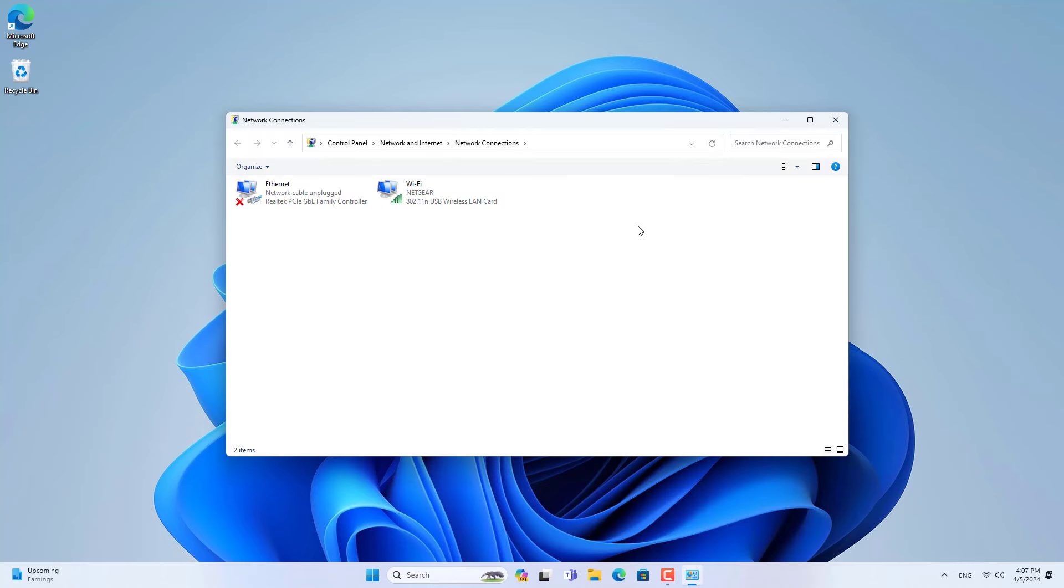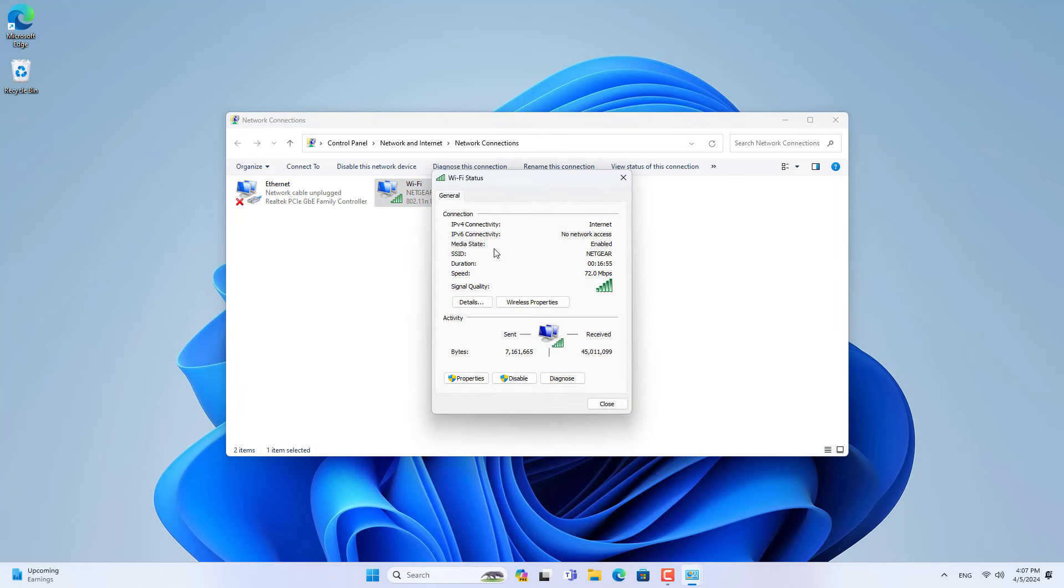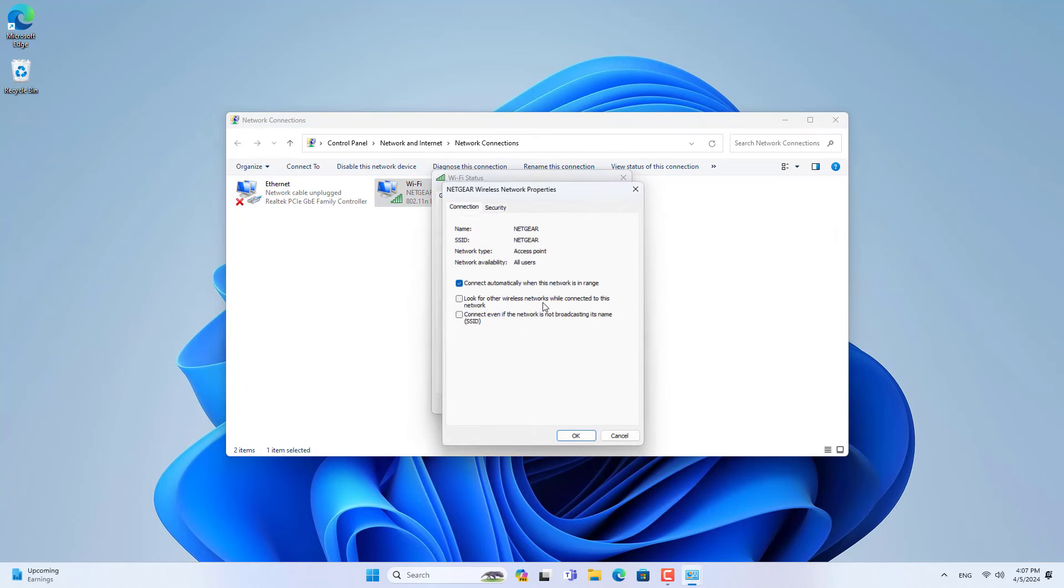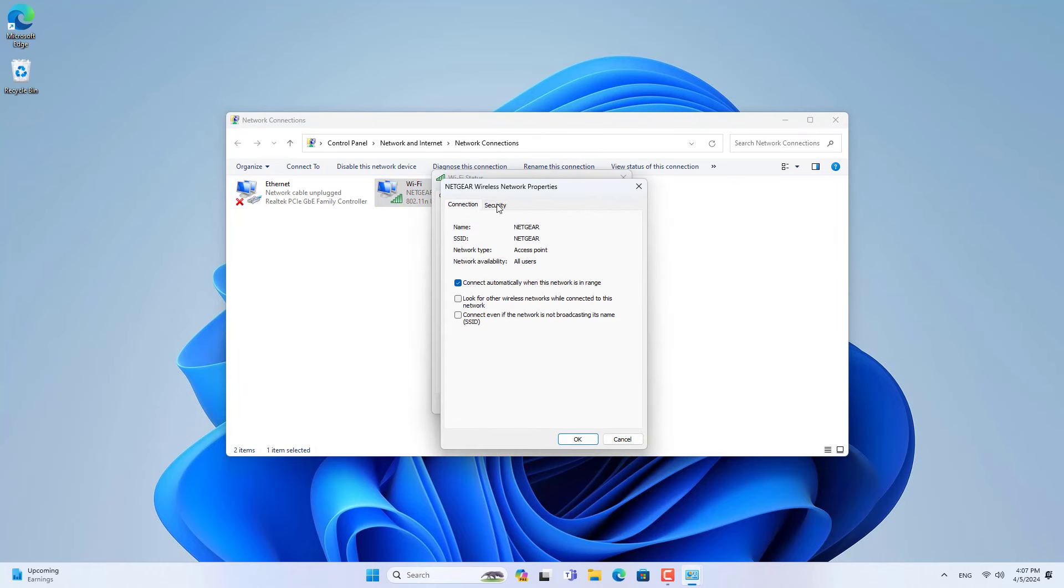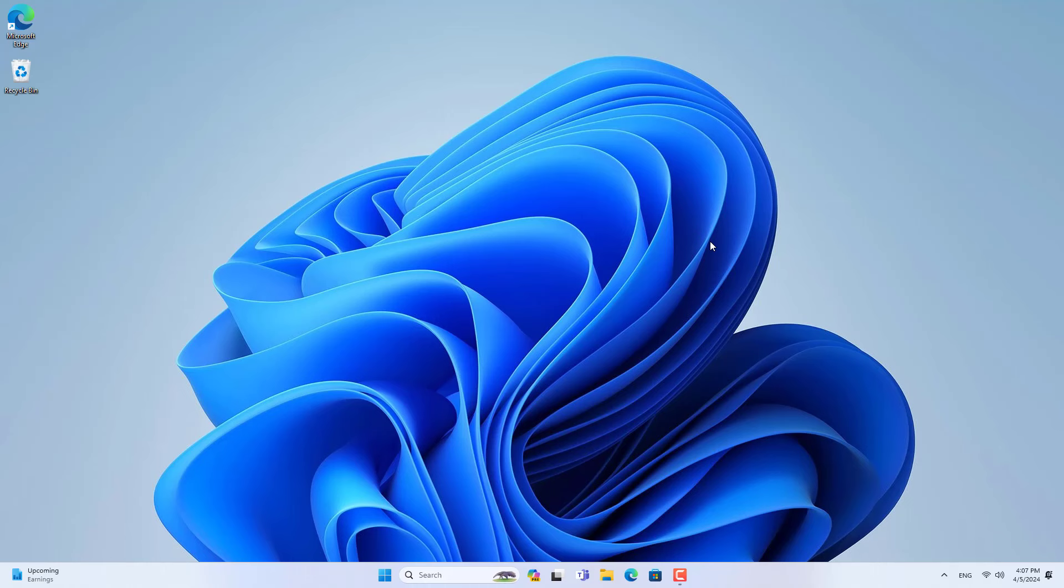This method applies on Windows 7, Windows 8, Windows 10 and Windows 11. The limitation of this method is that you will only find the wireless network password you are using and not the wireless password you have previously connected to.